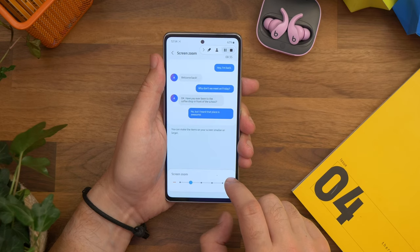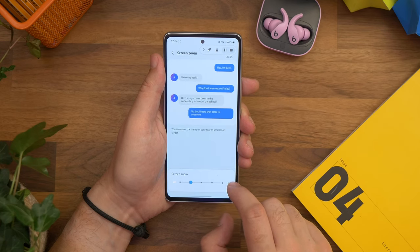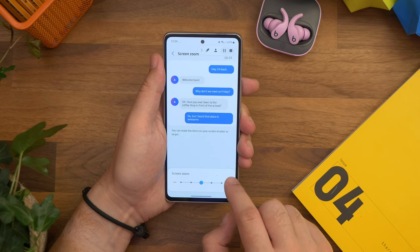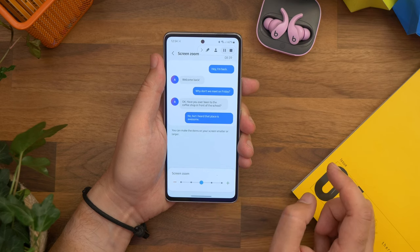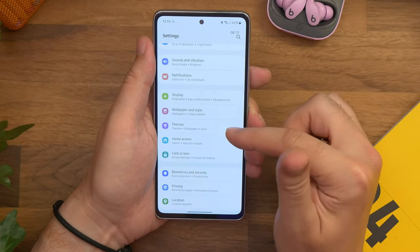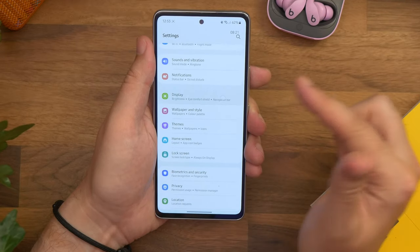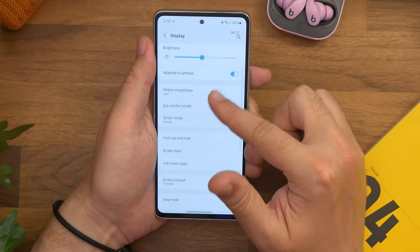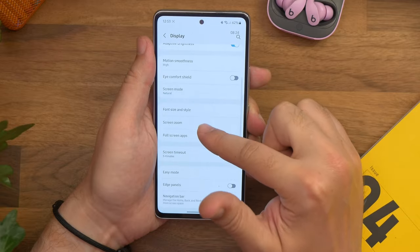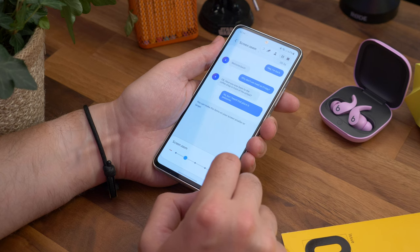Another simple one is just making everything bigger. This isn't a new feature but there are plenty of people out there who either struggle to see small text or icons or even just prefer everything to be bigger on the screen. You can adjust this by going to settings, then display, and then choose screen zoom. Adjust the slider until things are a comfortable size for you.